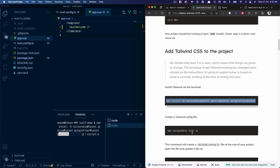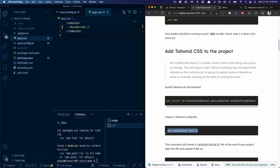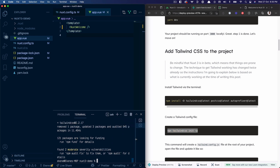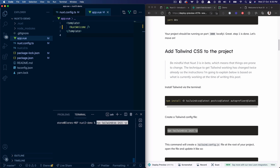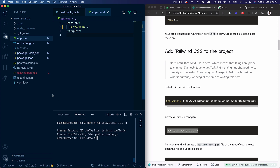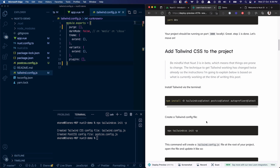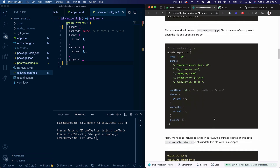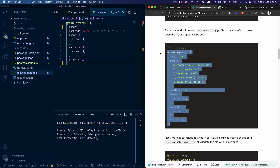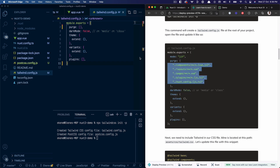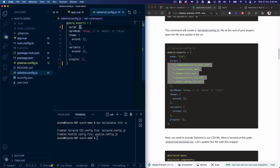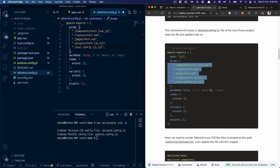While that's installing, I'll copy the next command to generate the Tailwind config file at the root of the project. I'll update that config file with the purge paths — the files I want Tailwind to purge when deploying to production.